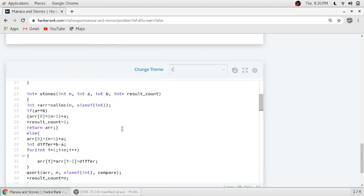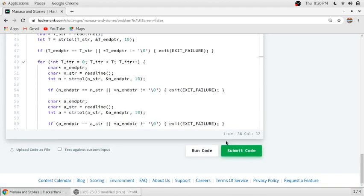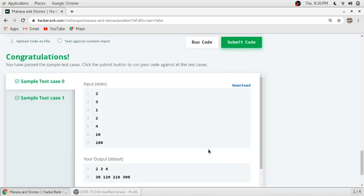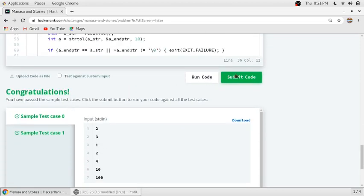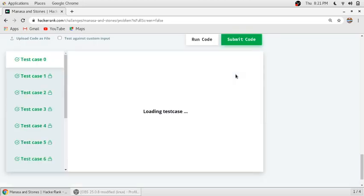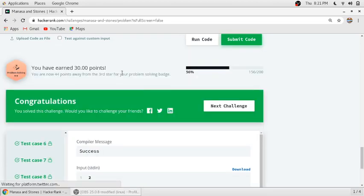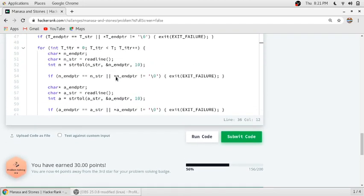We need to return the array. We have done with our coding. The sample cases are passed, so we will submit our code to run all the sample cases. All sample cases are passed, so our code is perfectly fine and running — we get 30 points for this problem. If you want more videos on HackerRank, please subscribe to my channel. Thank you.